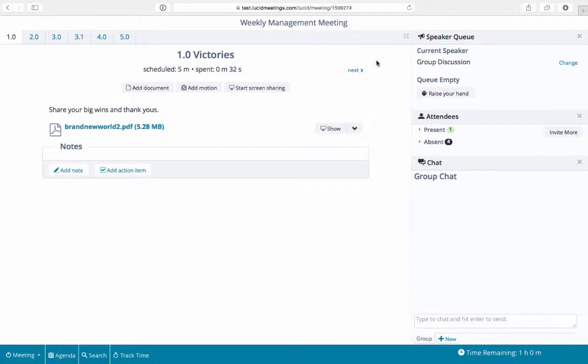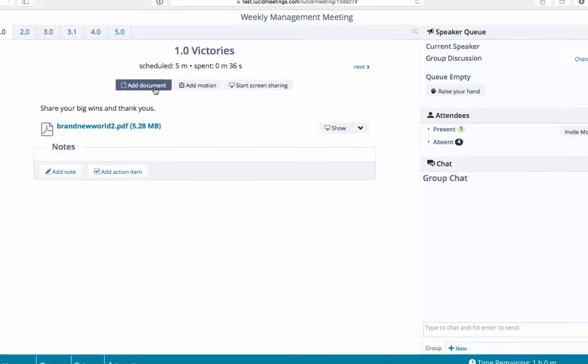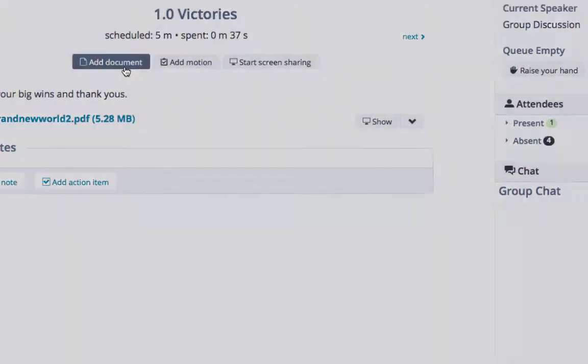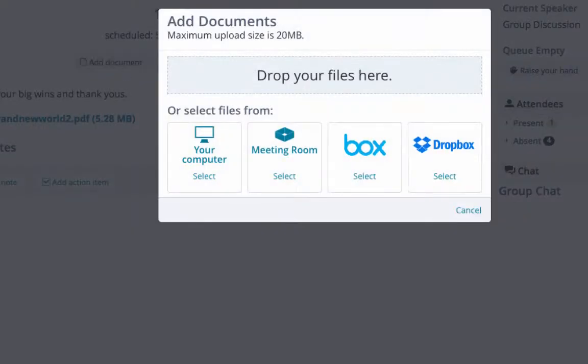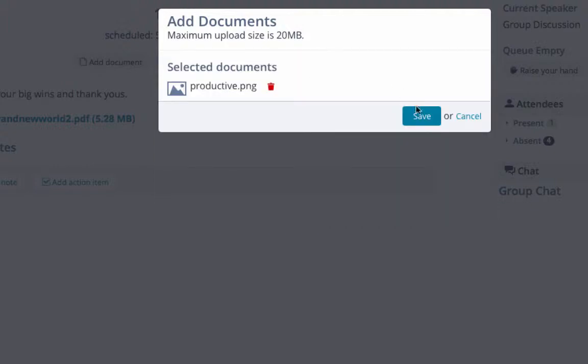If you are in the meeting and you realize you need to present another document you haven't uploaded, just click on Add Document at the top, drag it in, and you're done.